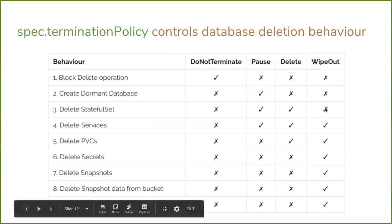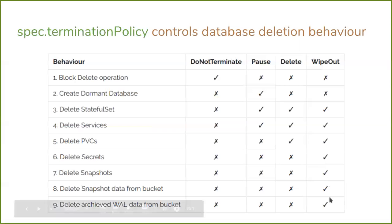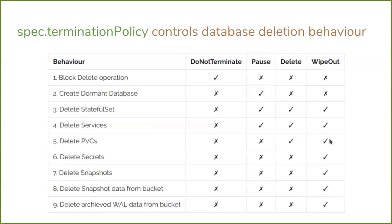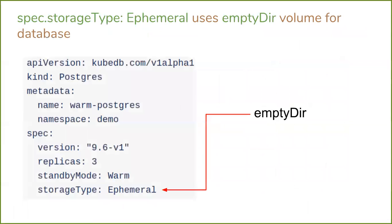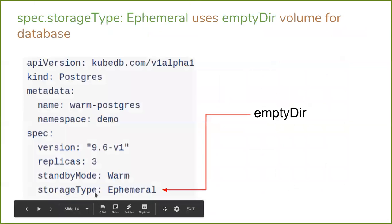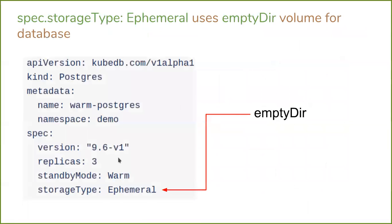From user requests, we have also given the option to use ephemeral storage. If you specify the database storage type as ephemeral, an emptyDir volume will be used. So you will no longer need to specify a PVC storage class, etc. This is especially useful when you are trying to test some basic functionality but you don't want to create a new PVC for that. You don't need your data to be persistent, you're just testing. So we have introduced this ephemeral storage.